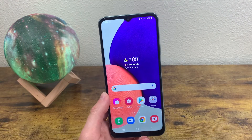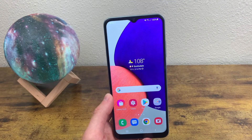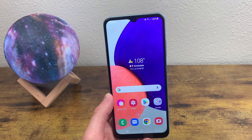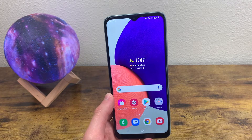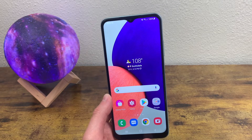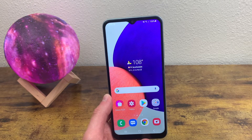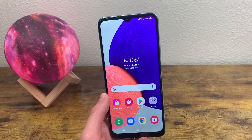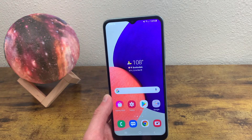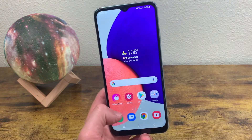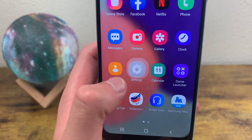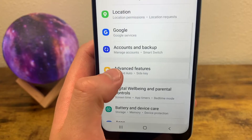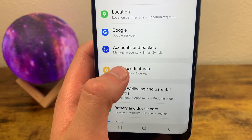Now there are also a few different settings you can change with screenshots. It actually has its own dedicated section in the settings menu, so let's check it out. We're going to go to Settings, then Advanced Features.